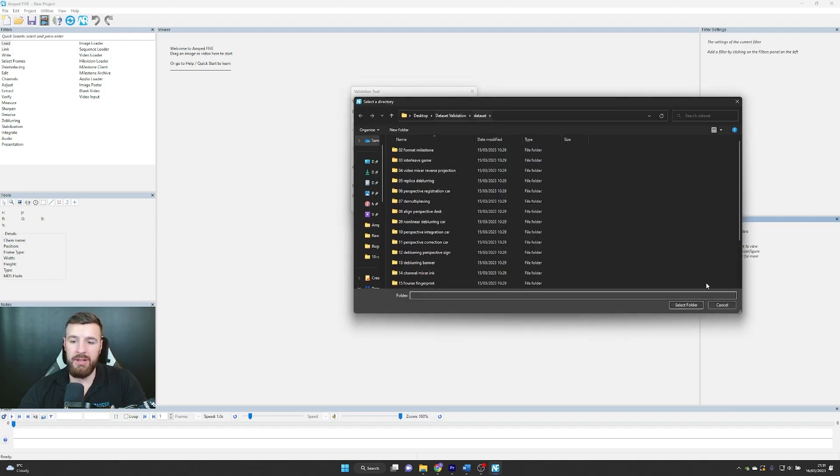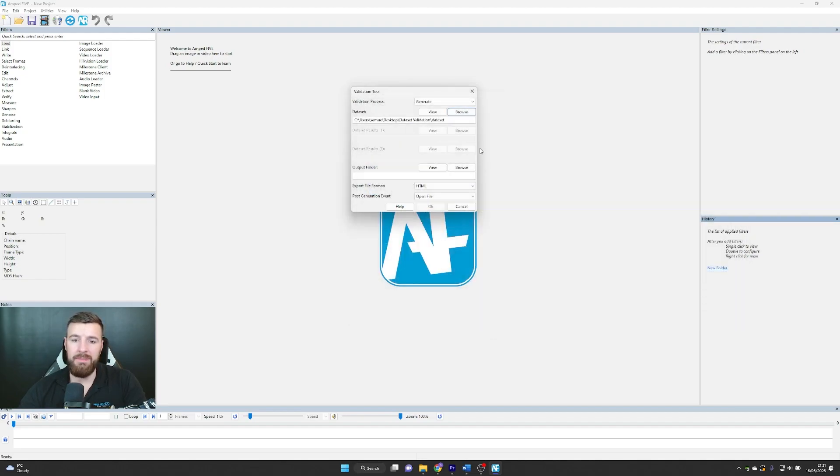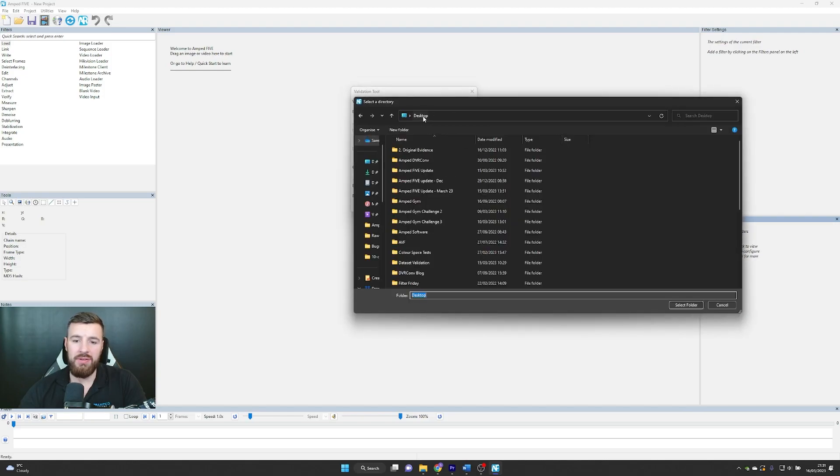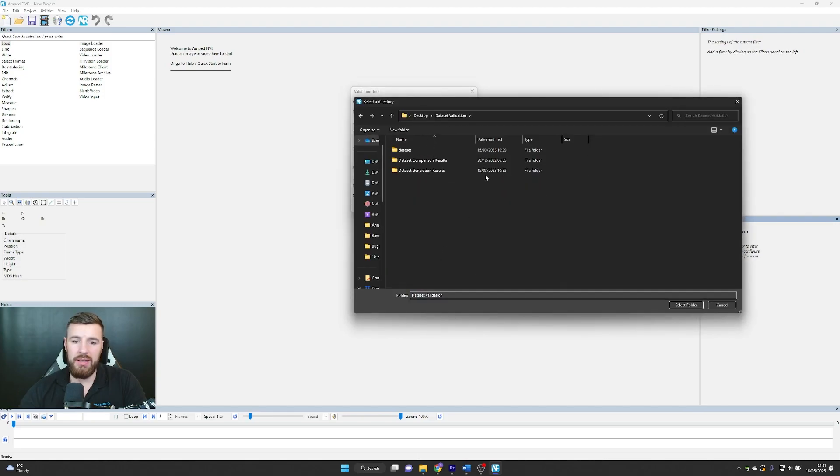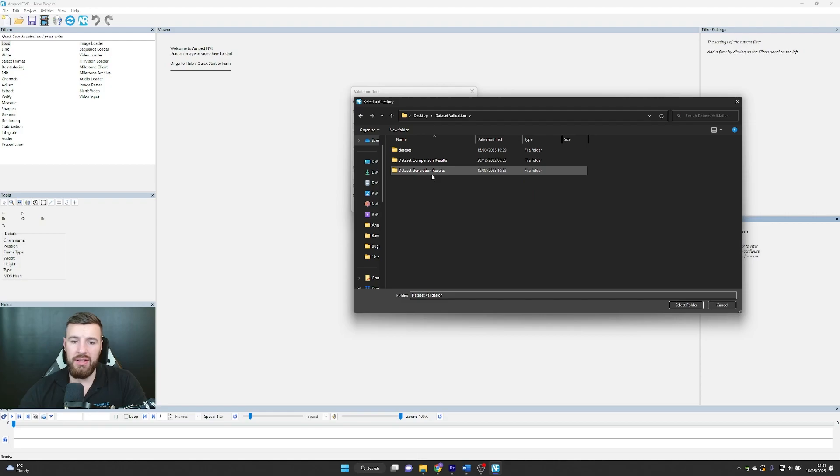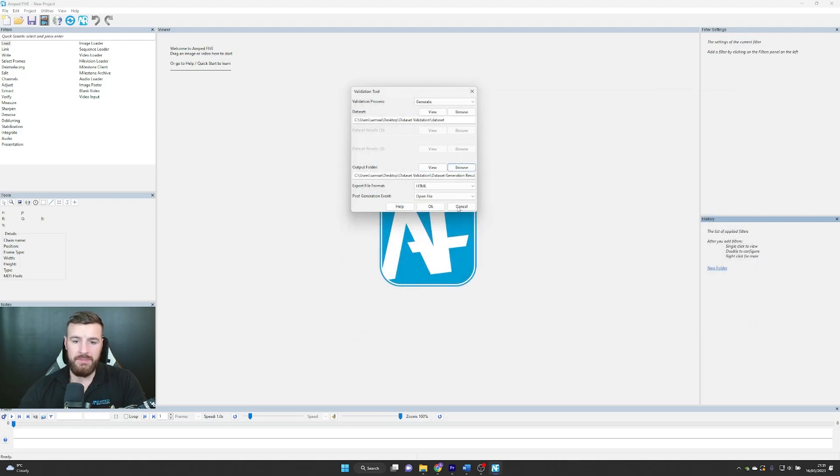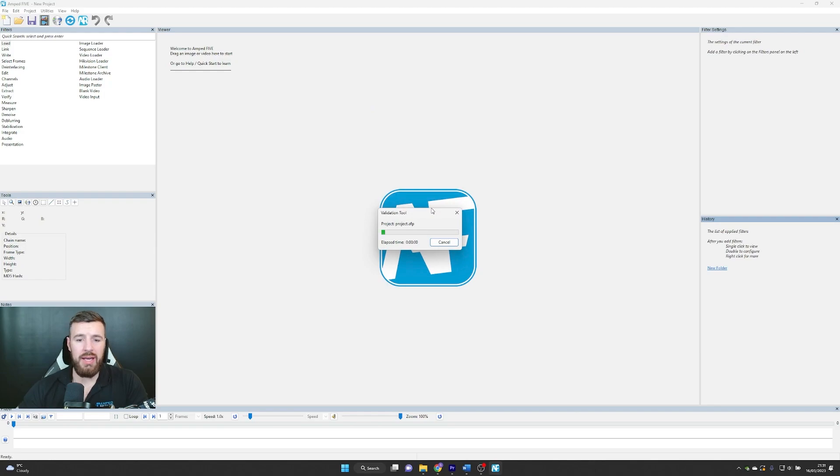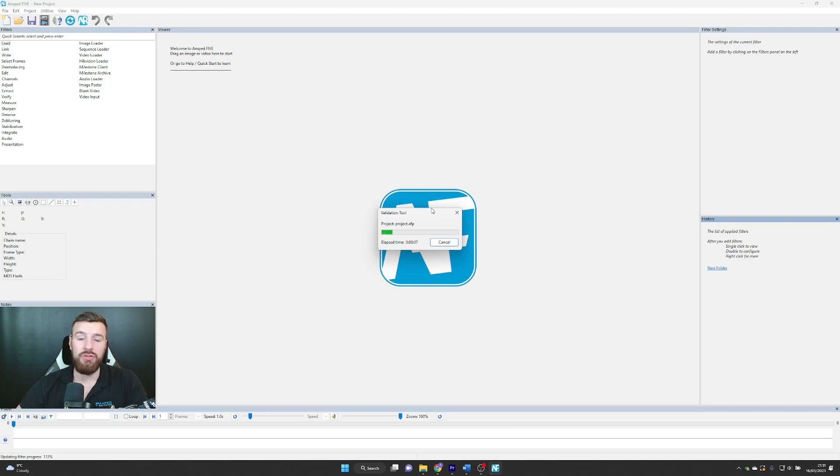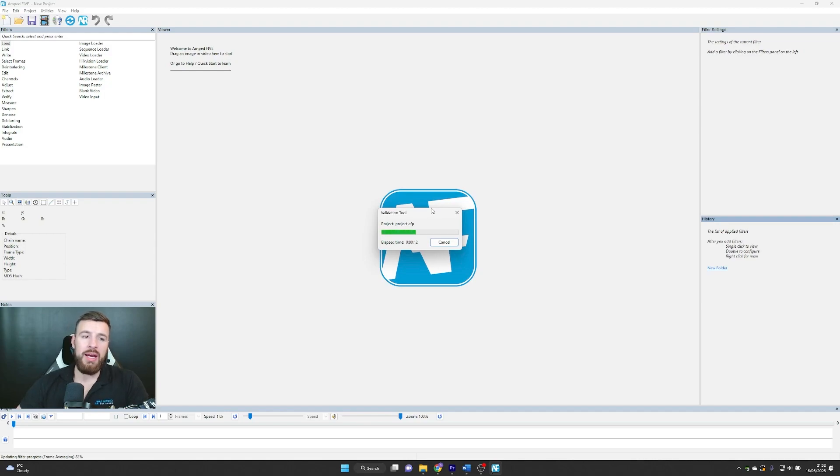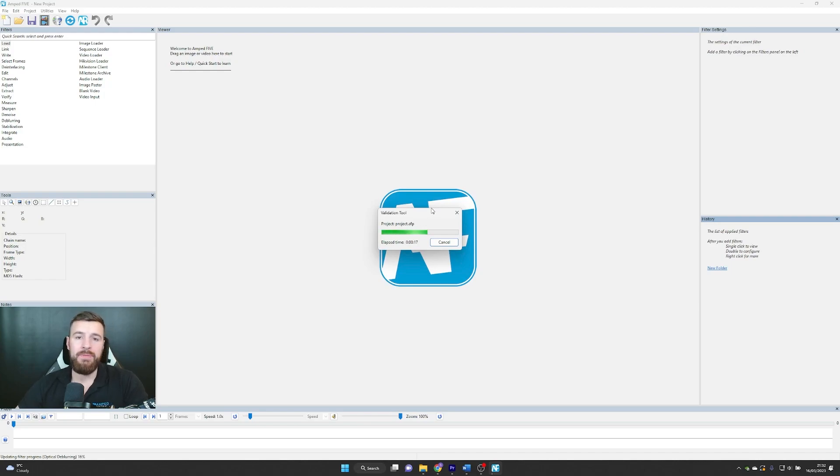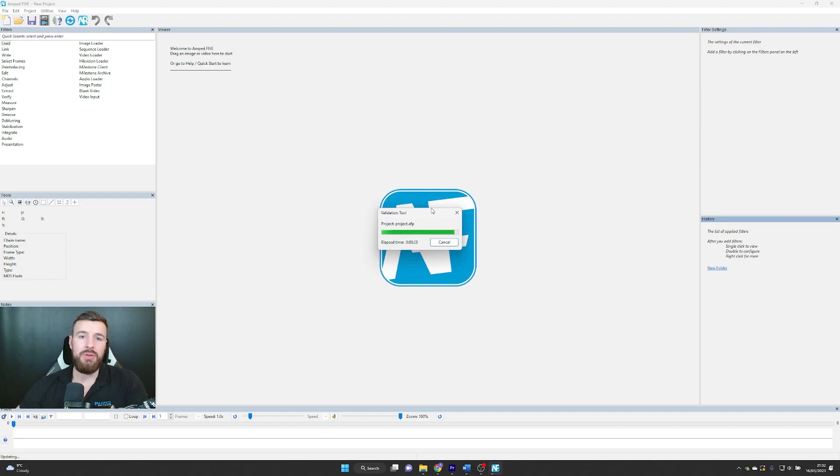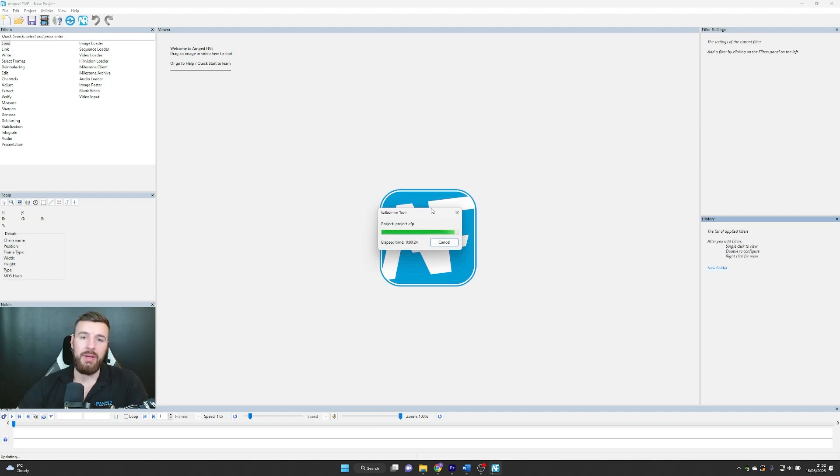I'm going to go to my data set here and I'm just going to save this into my data set results. I'm going to click OK and it's going to create my results list from the data set of projects that I've got in that folder. When I then update the software, what I can do is generate and compare a new validation tool results from the new piece of software and compare it to the old list that I've created here.